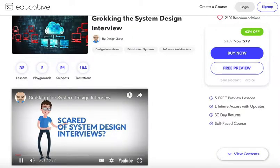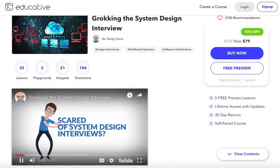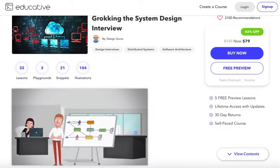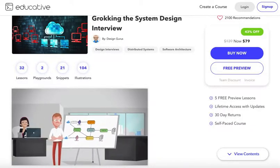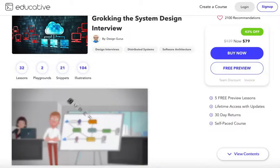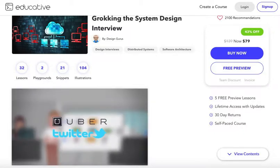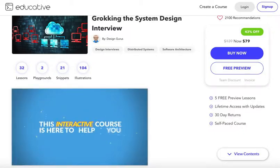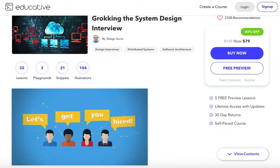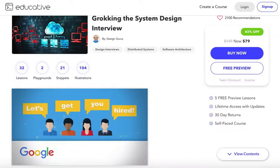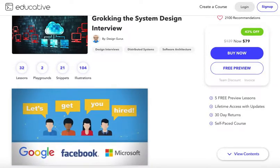Scared of System Design Interviews? Most engineers struggle to solve open-ended design problems asked in these interviews, like designing Uber or Twitter. This interactive course is here to help you. It's developed by hiring managers working at Google, Facebook, and Microsoft.